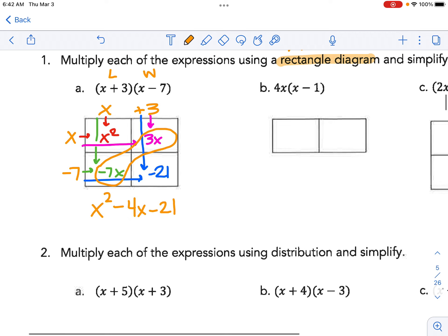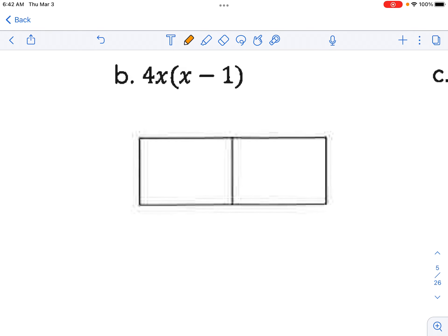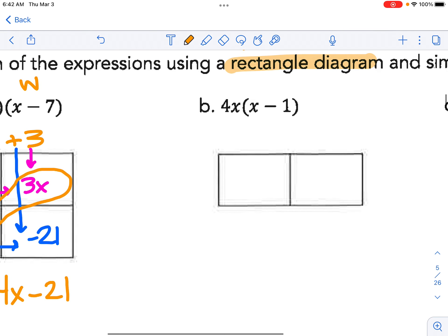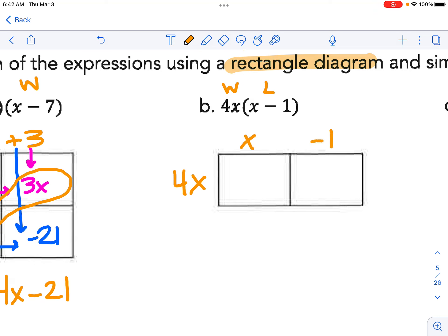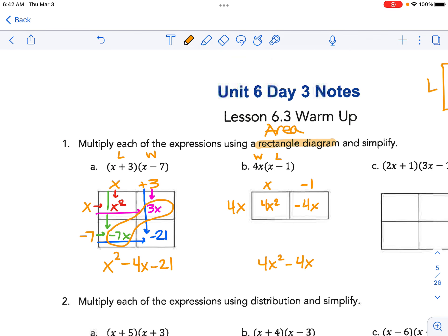The nice thing is the area model works anywhere. For instance, here we have 4x times a number — a product of two numbers. So length and width: the width is 4x, just a single term, single row. The length is x minus 1. So we would have 4x squared minus 4x — that's our distributed or expanded polynomial.